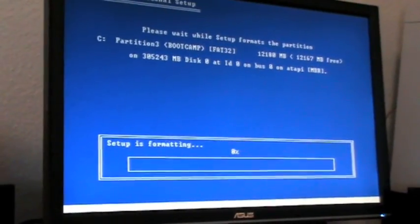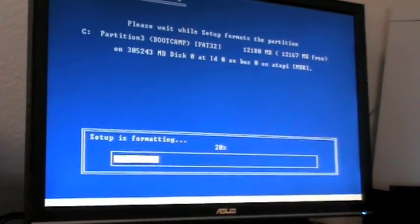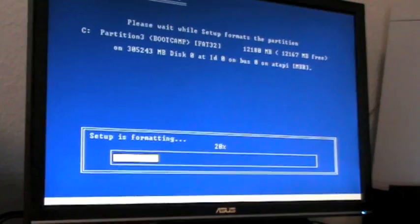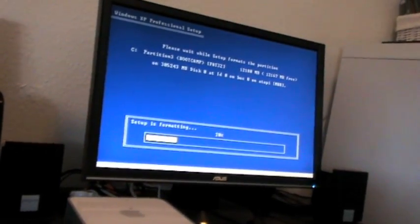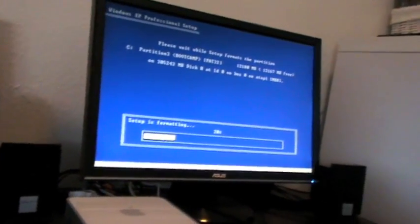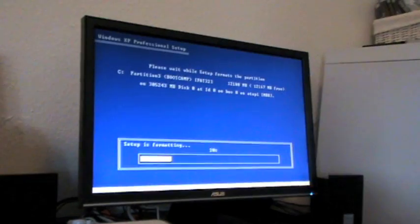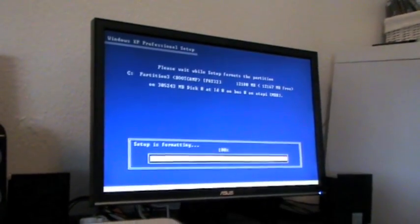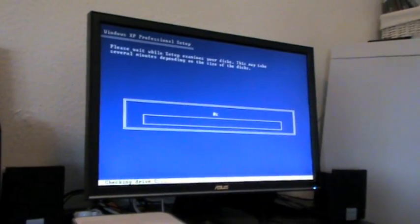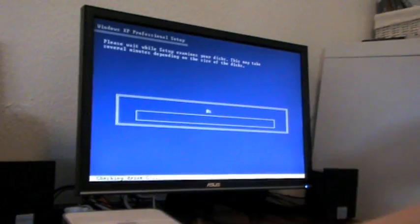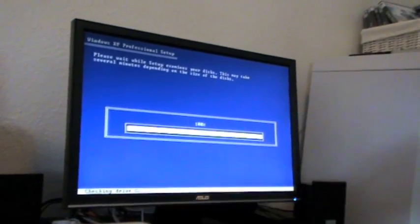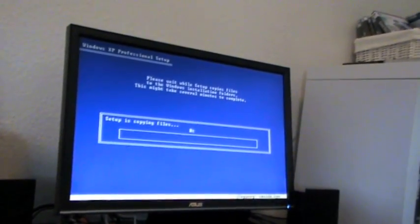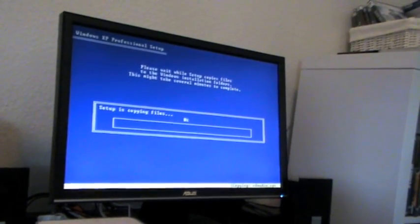So now the partition is formatting, and from here on the Windows installation is quite forward, so here you should be able to take care of yourself and just read the guides and the installation can't go wrong. When Windows XP is done installing, I'll return to you and show you how simple it is to install the drivers. I'll reboot the system and show you how to change back to the Mac operating system.